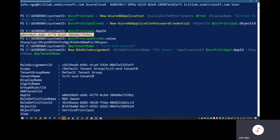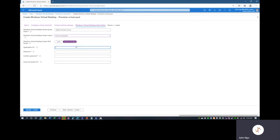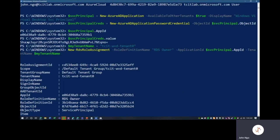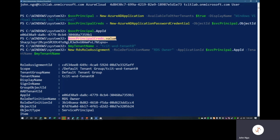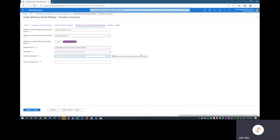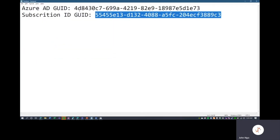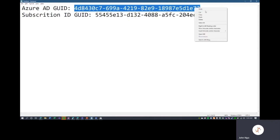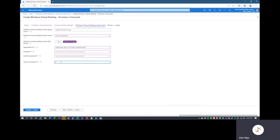Here we see the Application ID — we'll copy that into the Application ID field. The password is the service principal credentials we set up earlier. We paste those credentials. Then for the Azure AD Tenant ID, we'll grab that from our notepad — copy and paste. All green across the board. Let's go ahead and review.